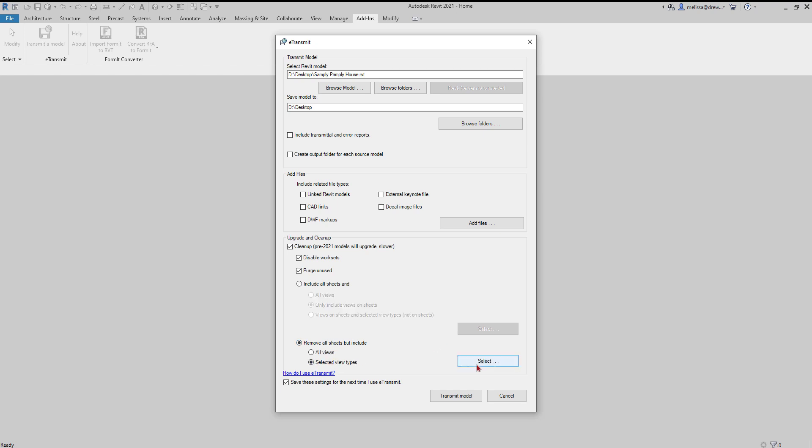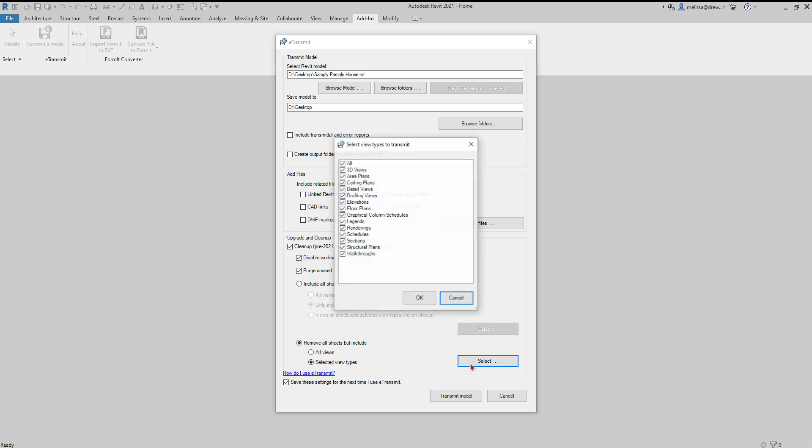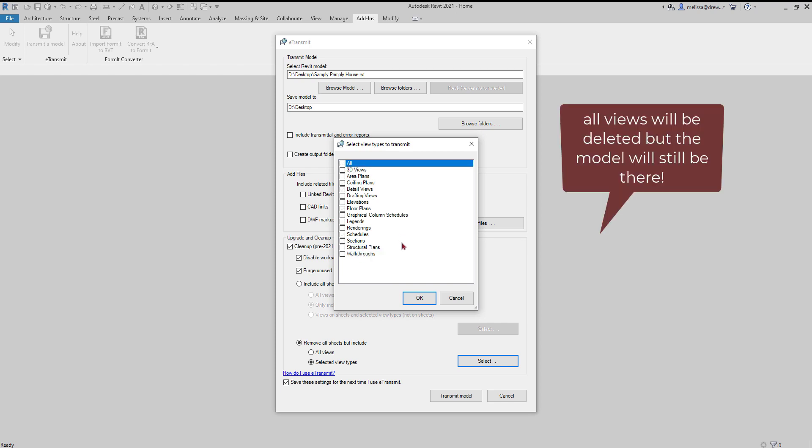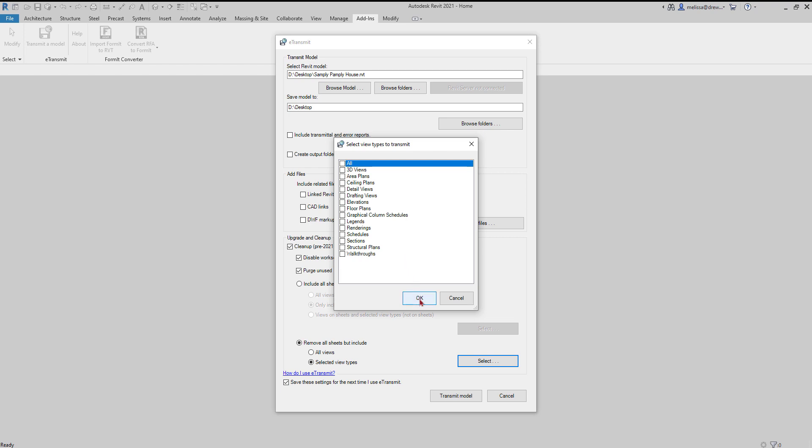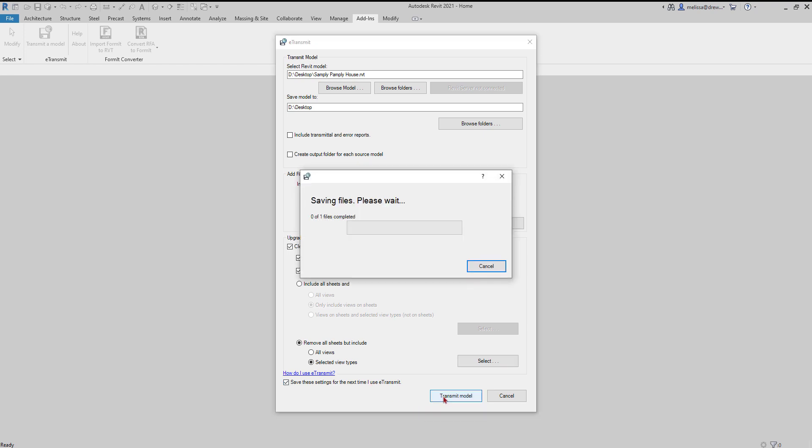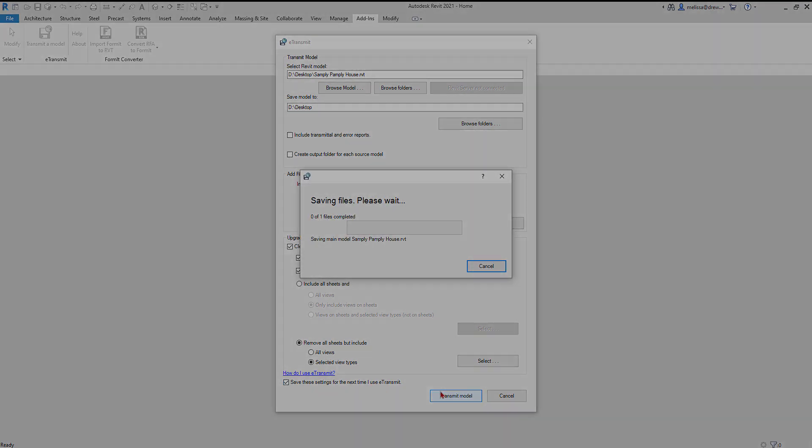If you select this and you uncheck everything, then your model will be scrubbed. It will be completely deleted. You can save these settings for next time so you don't have to go through all this. And then transmit the model and it will be ready to go.